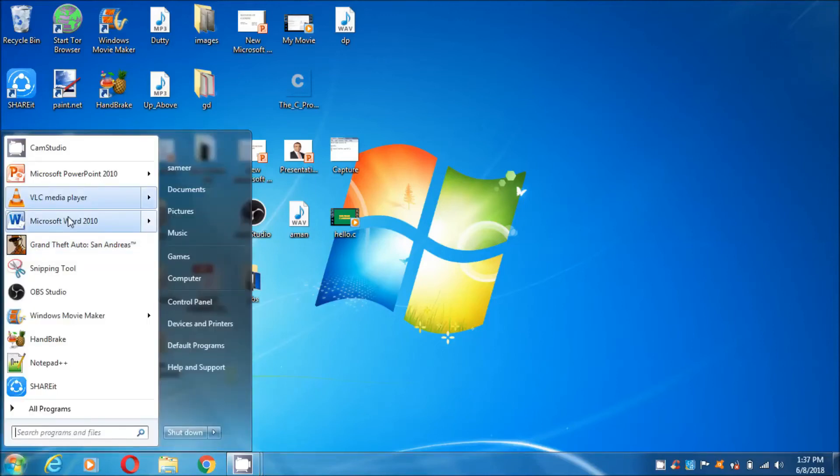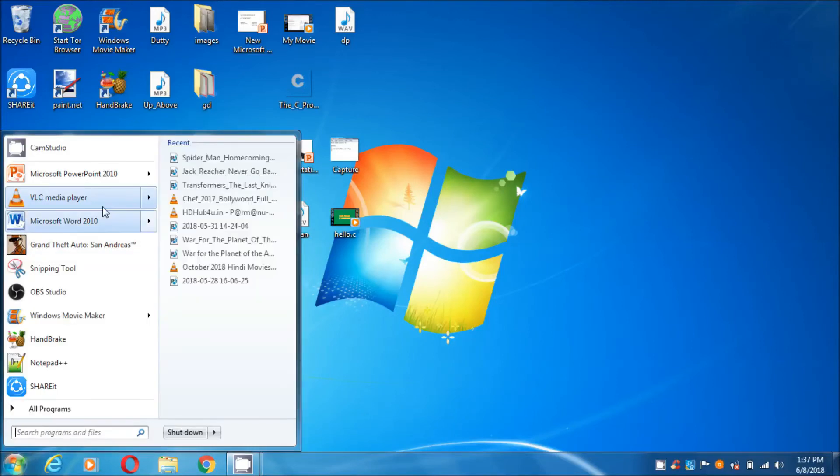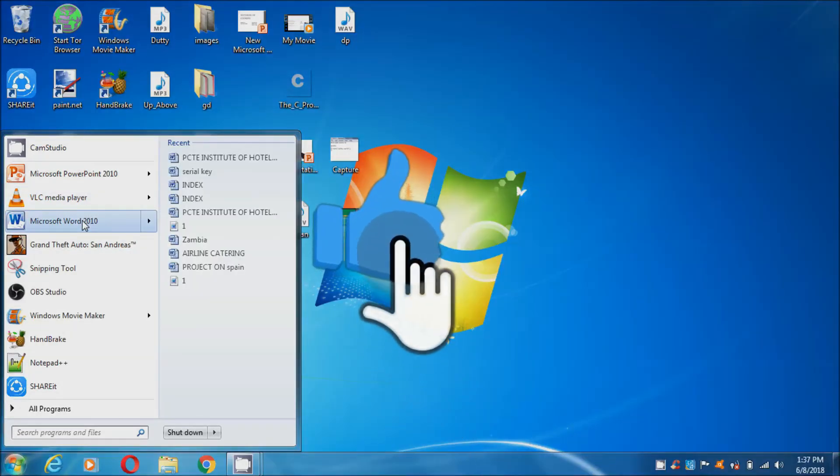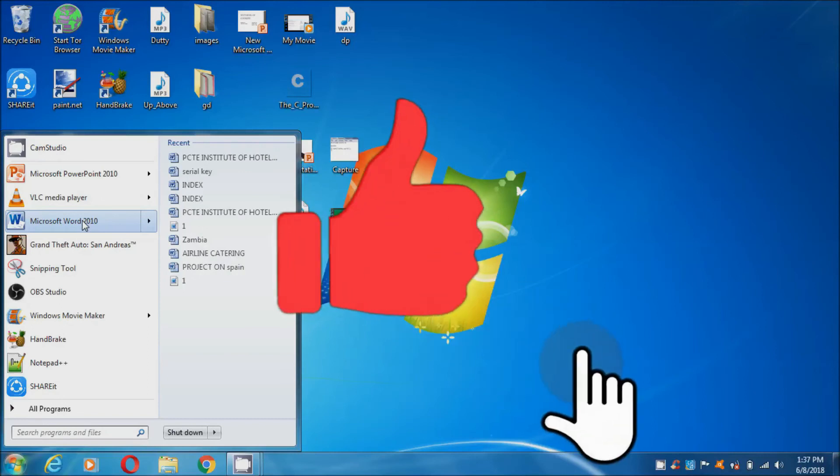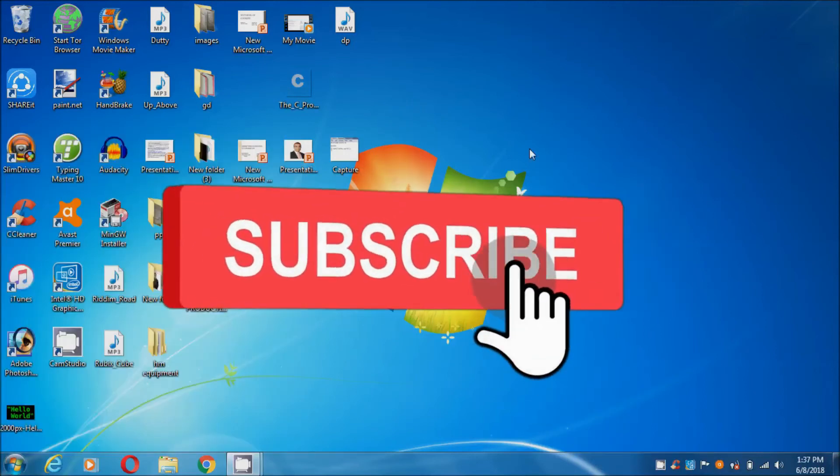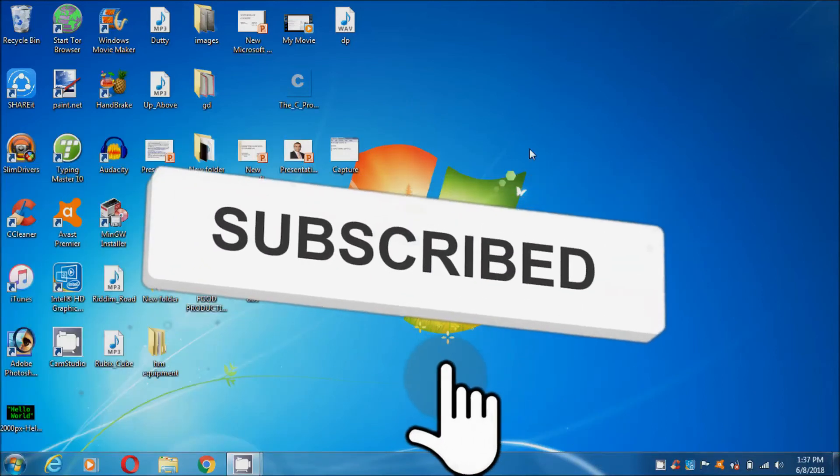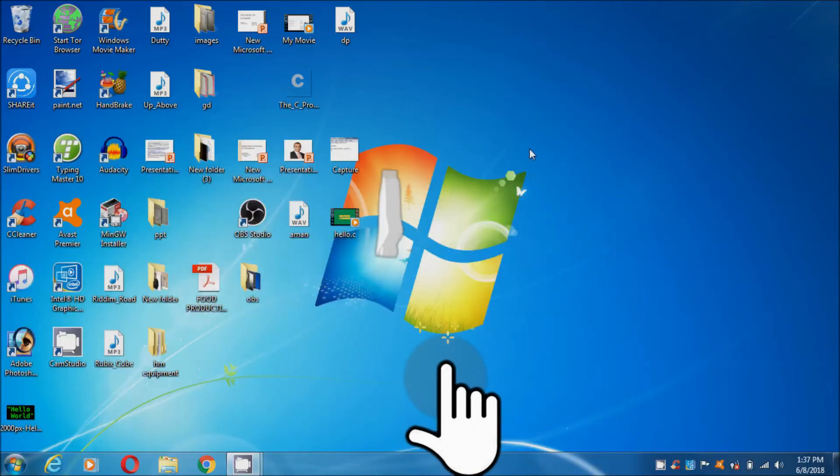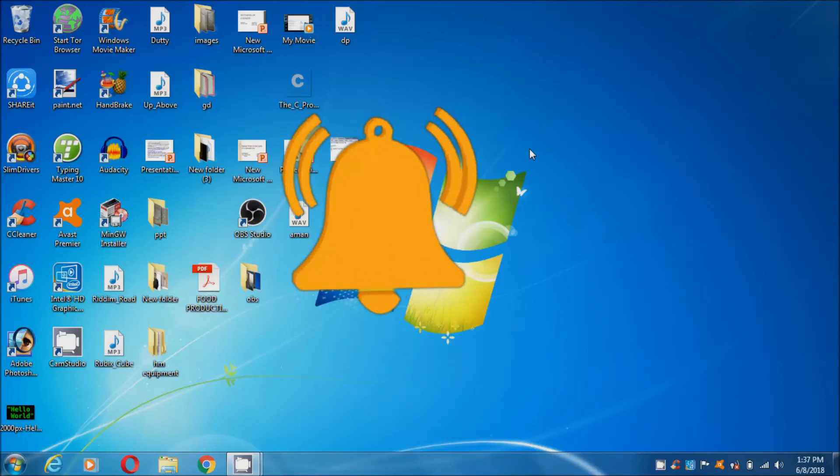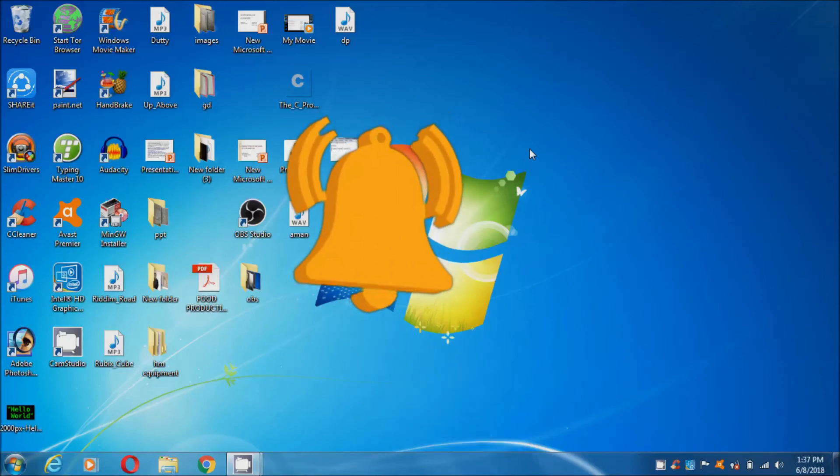If your error of function key and hot key F1 and F2 is not solved, then you can comment me below. I will try to see it. Thank you for watching and please subscribe Z Tech. Thank you.